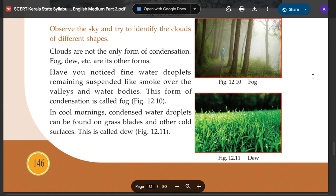Hello, this is the 7th standard social studies. This is the 12th chapter of Insulation and Atmosphere Condition. We study the sky, the clouds, the fog, and the dew.